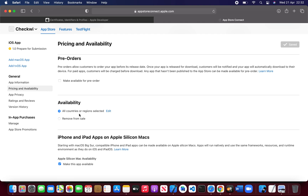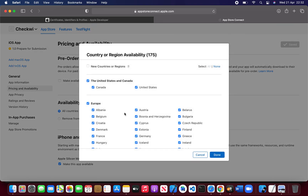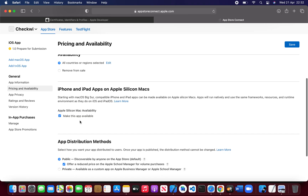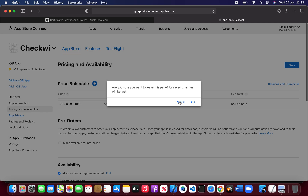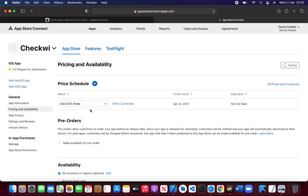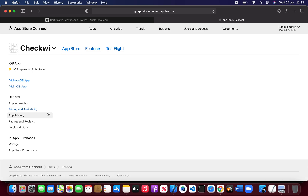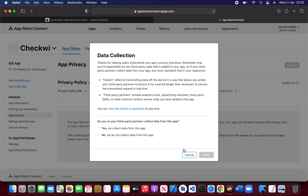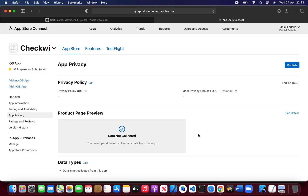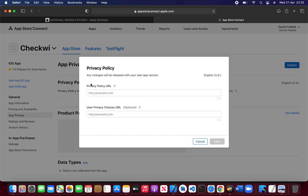Save it. If you want to select countries where your app should be available — for example, only USA — you can click Edit and select countries. Then go to App Privacy. This is an important part: click Get Started, select that we do not collect data from this app, and put your privacy policy link.